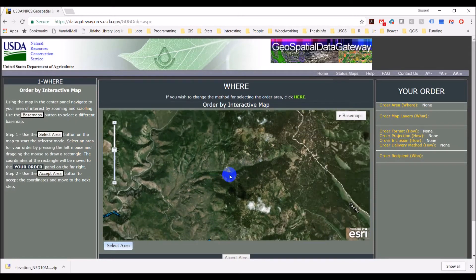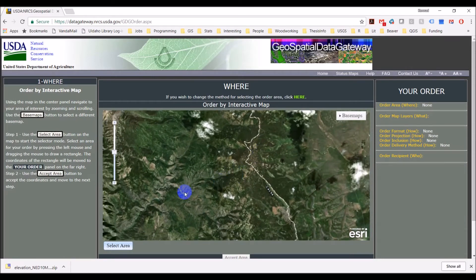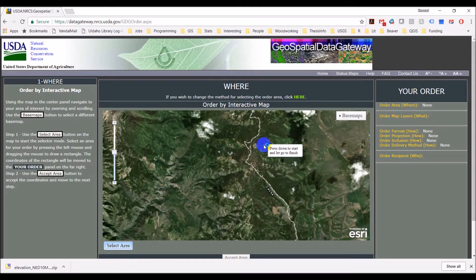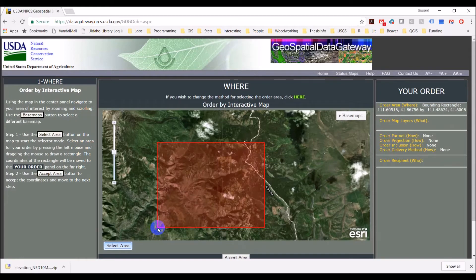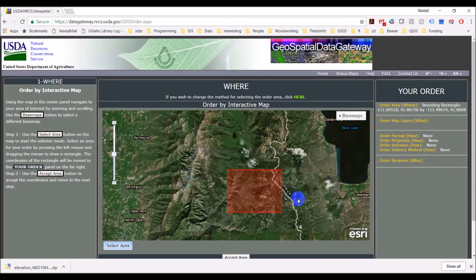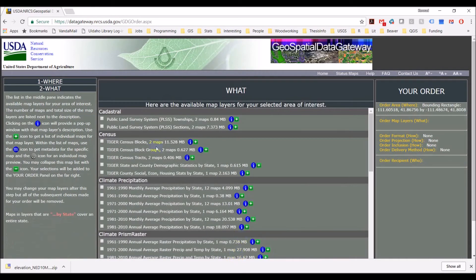What I want to do is zoom out to a level about like this, and I want to select an area that's going to encompass the entire area that Spawn Creek drains. I'll use the area select tool, start up about here and select about that area there — that will be close enough. Then I'm going to click 'Accept Area' down here on the bottom.